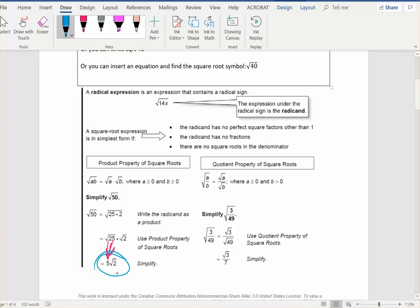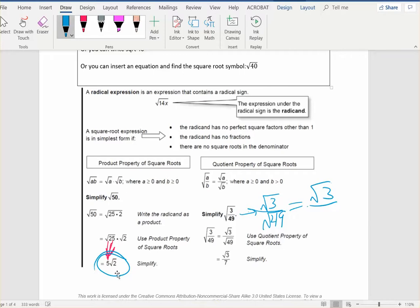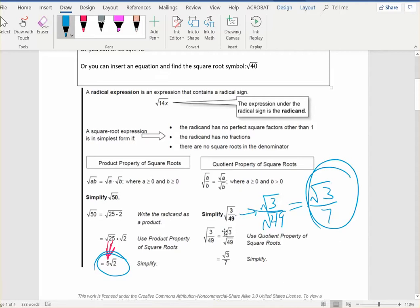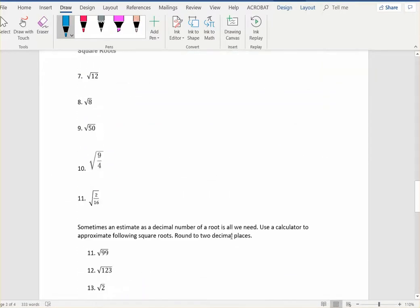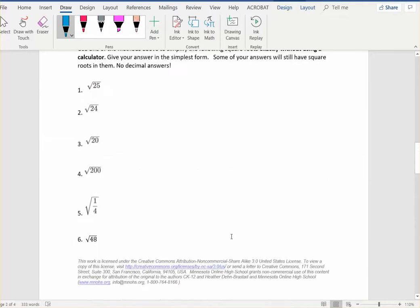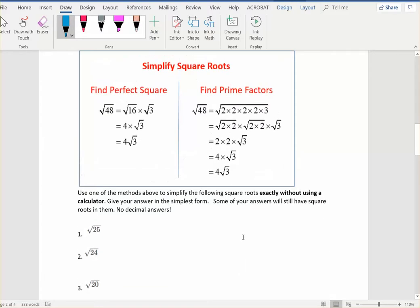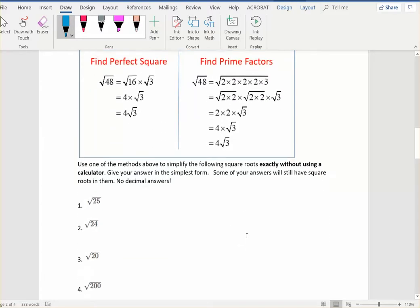If you have a fraction, there is a quotient property that says you can break that into two square roots divided by each other. The square root of 3 cannot be simplified — it's not a perfect square. The square root of 49 is the same as 7, so that is as simple as it gets. Most of your answers for problems 1 through 11 will still have square roots in them.